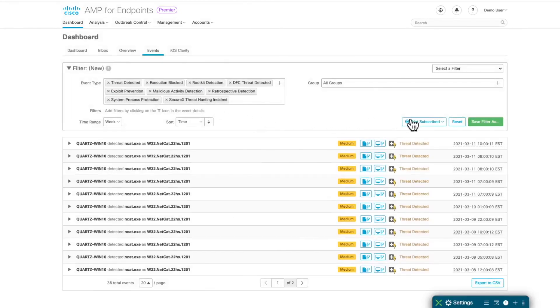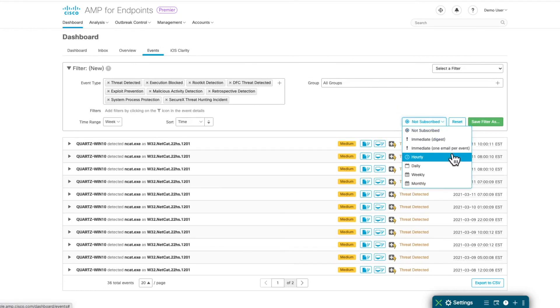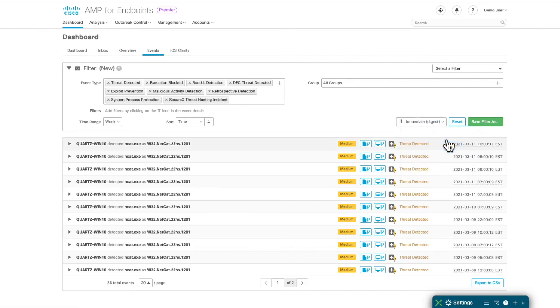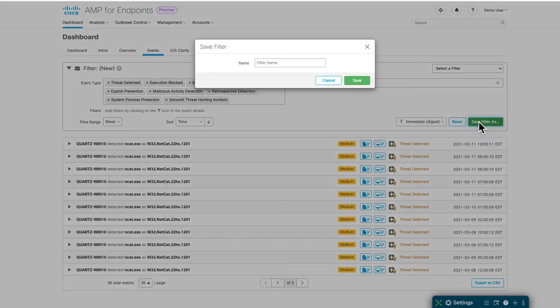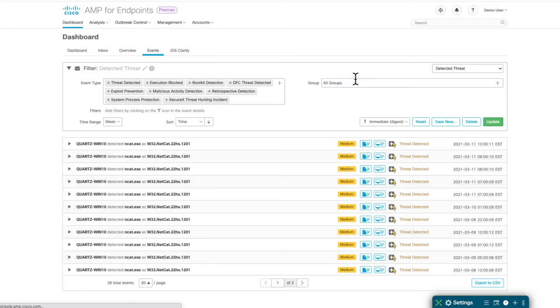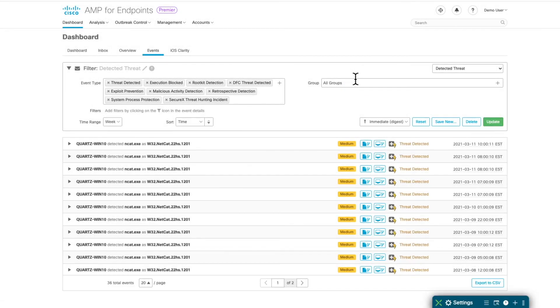You can select to notify immediately, in an hourly, daily, weekly, or monthly basis. I will select immediate digest and then save the report. And now every time an event happens, I will immediately be notified via email.